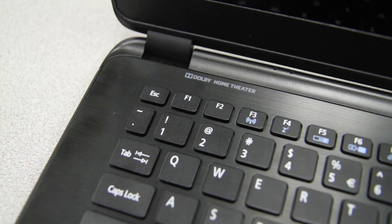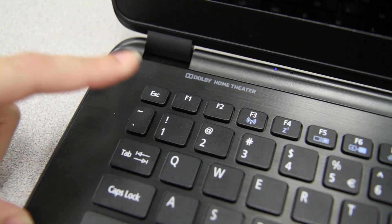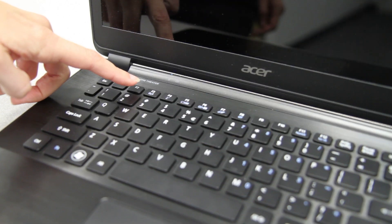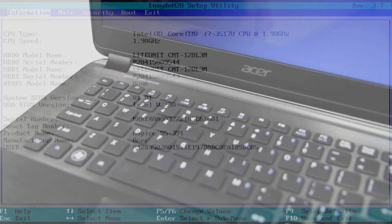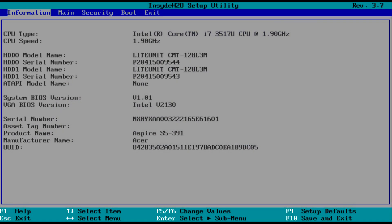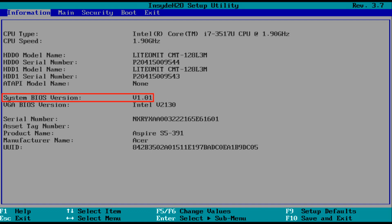Go ahead and turn your computer on. As soon as you see that first Acer screen, tap the key and it will load into the BIOS. Your screen may look a little different from mine depending on what unit you have, but it should still look similar enough to what I have here. You'll see a few tabs at the top, the first of which is Information, which should be the one you're on now. On the screen, you'll see some basic information about your computer, one of which being the system BIOS version here.